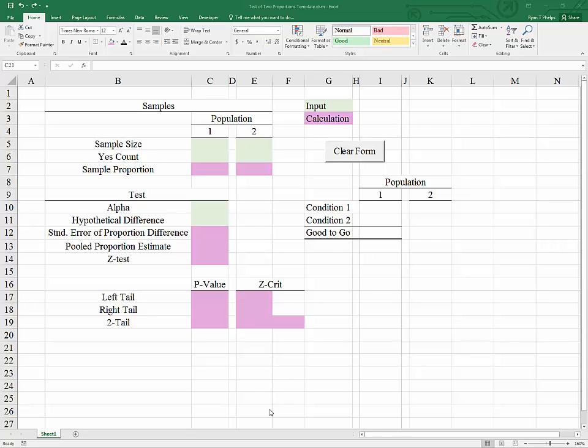The purpose of this video is to build a template for completing tests of two proportions. We may want to compare two unrelated populations to see if the proportion of some variable of interest is similar or dissimilar between the two populations.